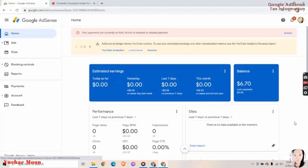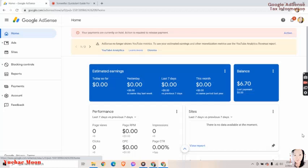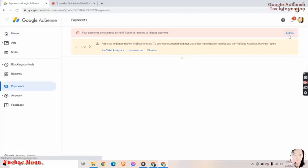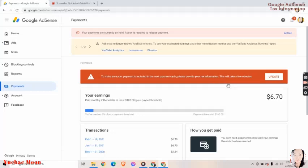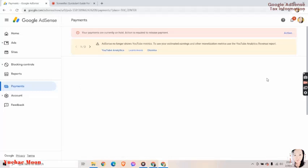So let's start! This is my Google AdSense account. I got $6.07 from YouTube and then I got this action that's needed to be filled out. So let's click the action. Update.